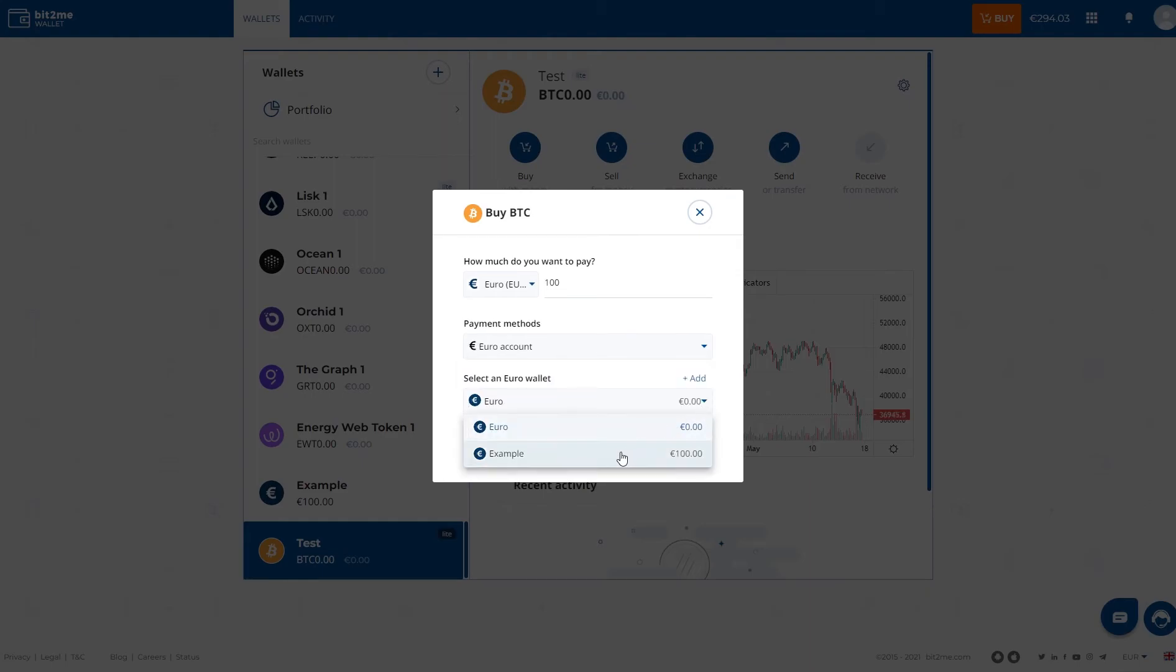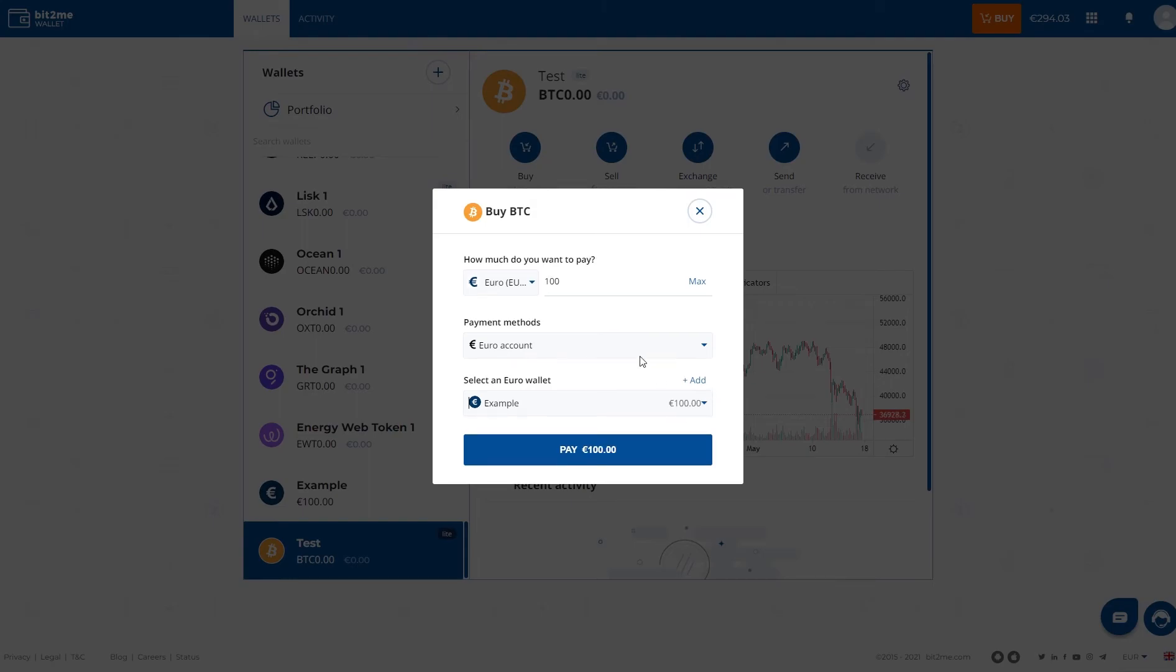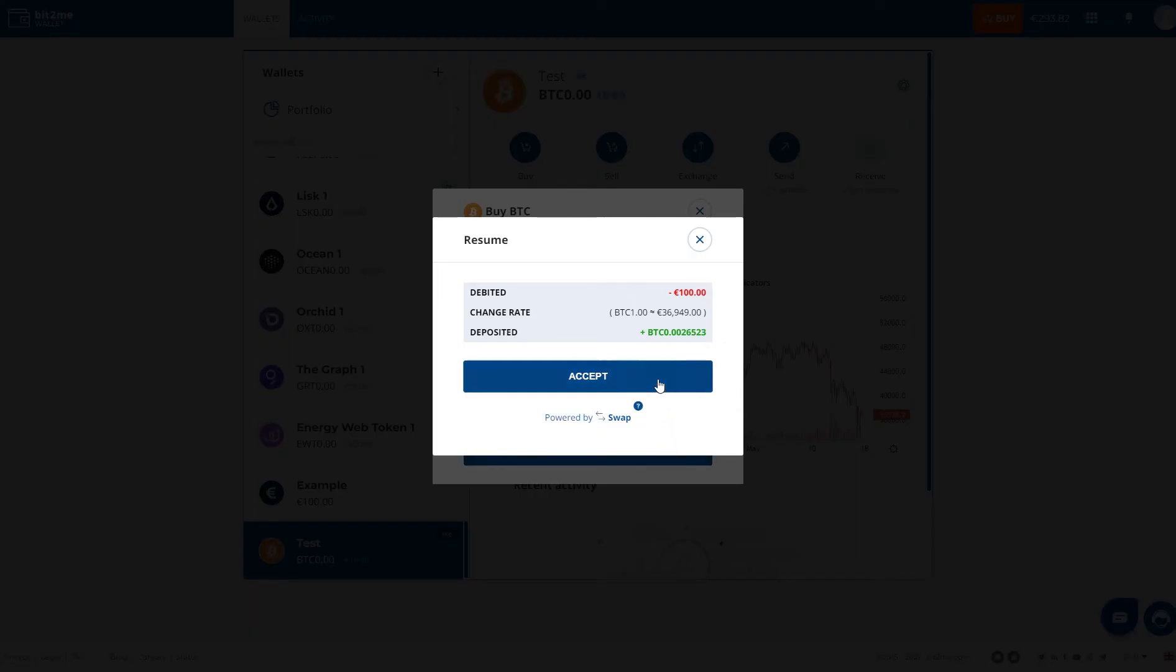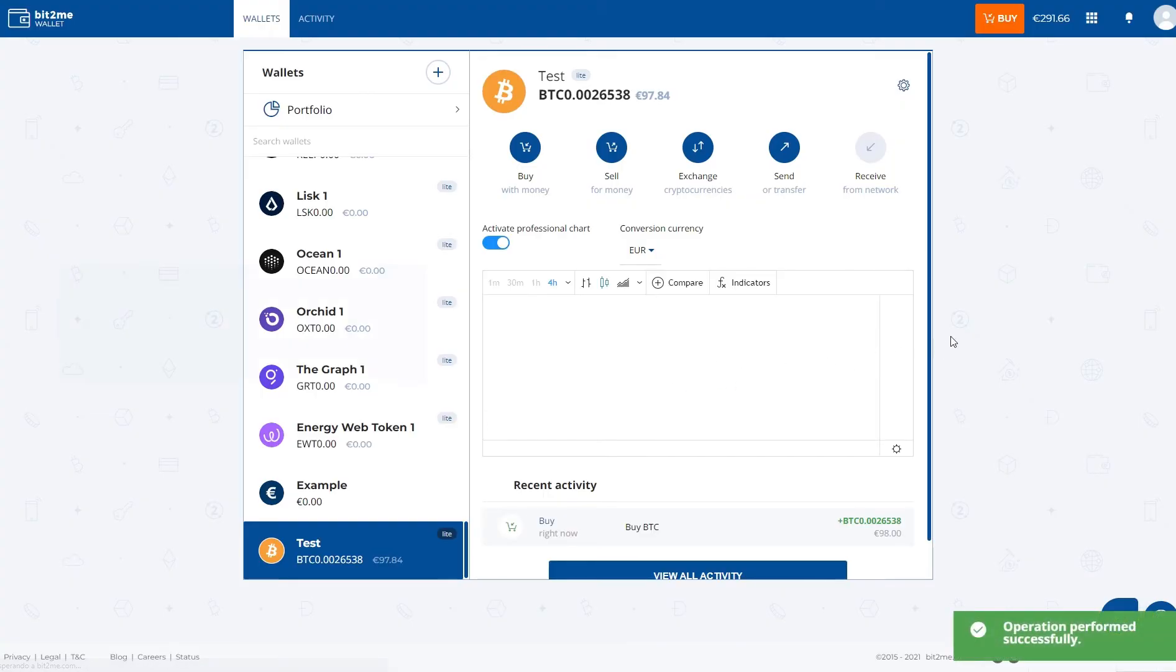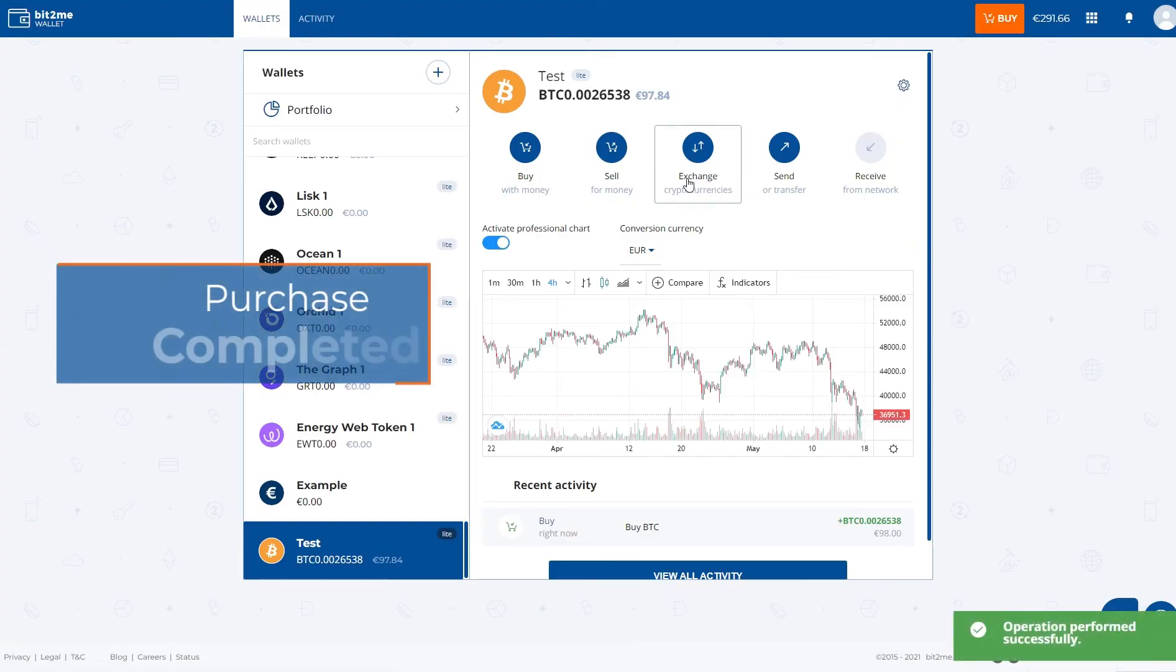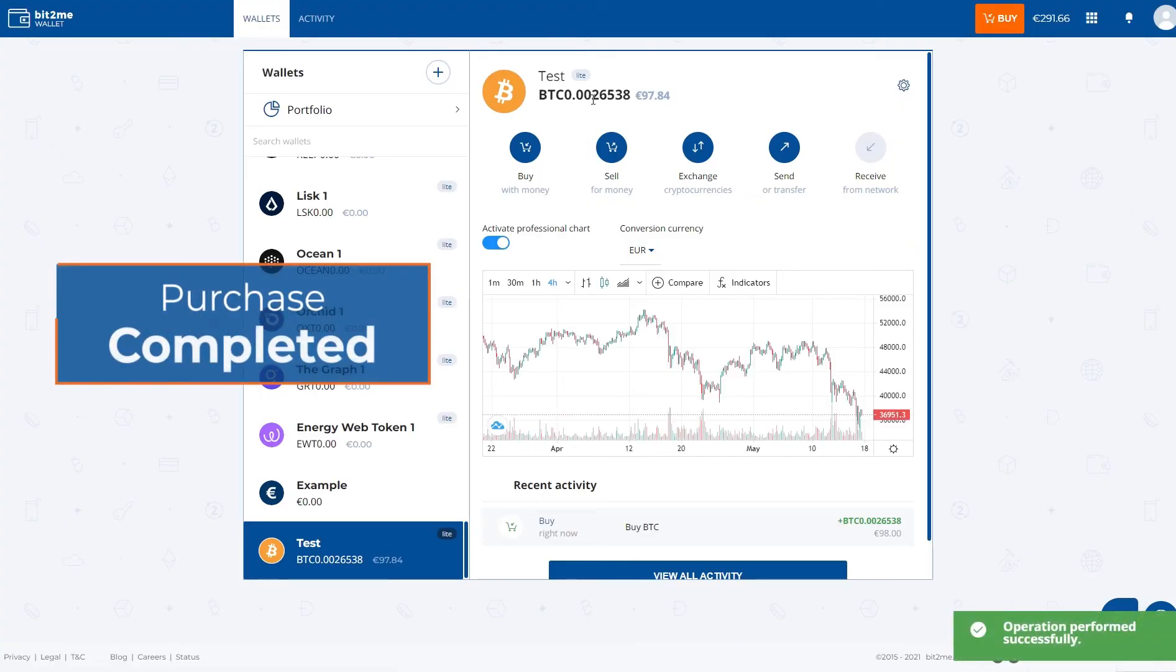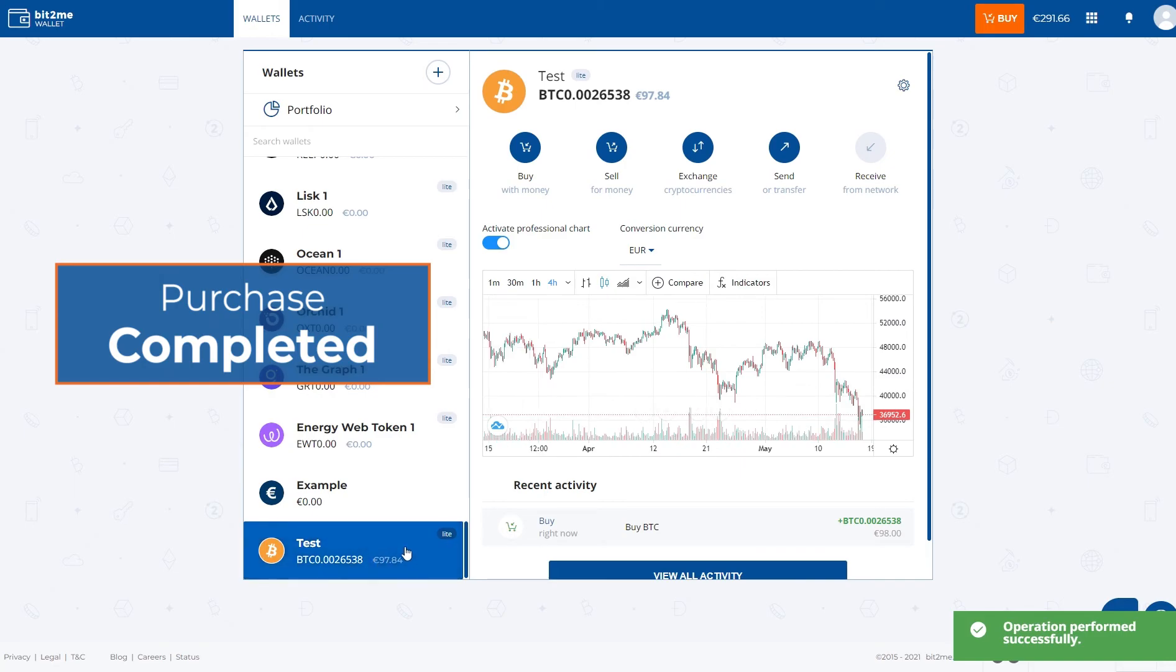We select Euro wallet. And now we have two, one with 0 Euros and one with 100. Well, we will select the 100 Euros wallet. We click on pay and we click on accept. Once we do, we have automatically added that amount of Bitcoin to the target wallet.